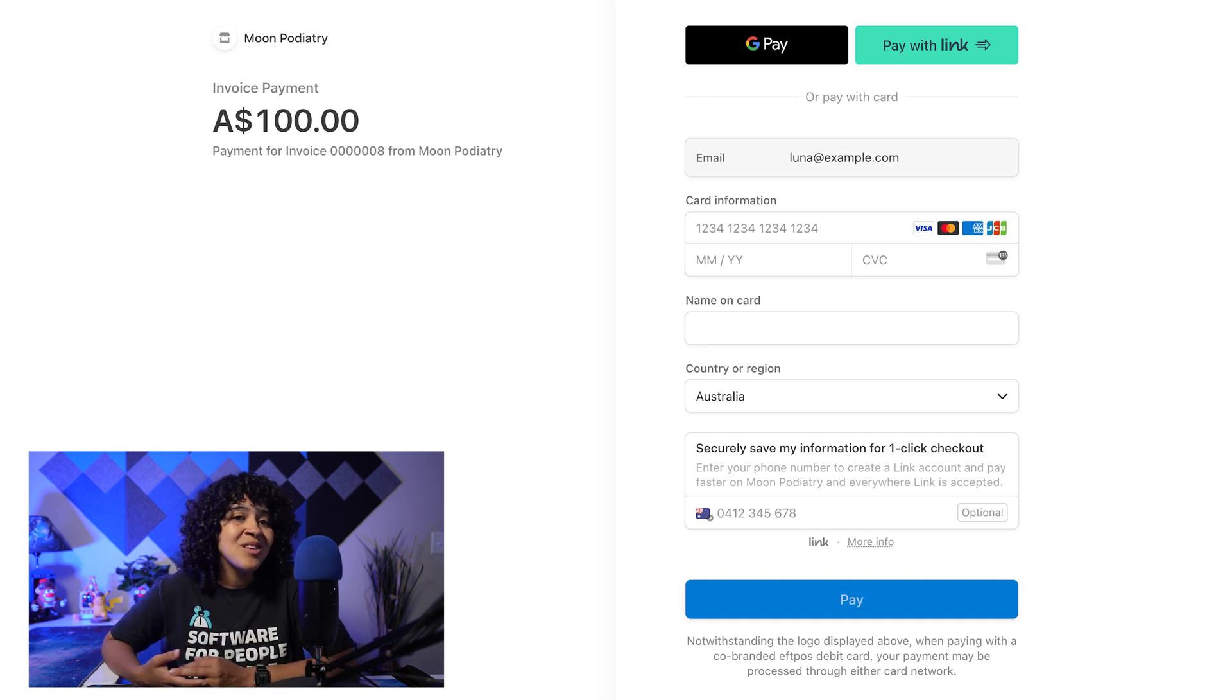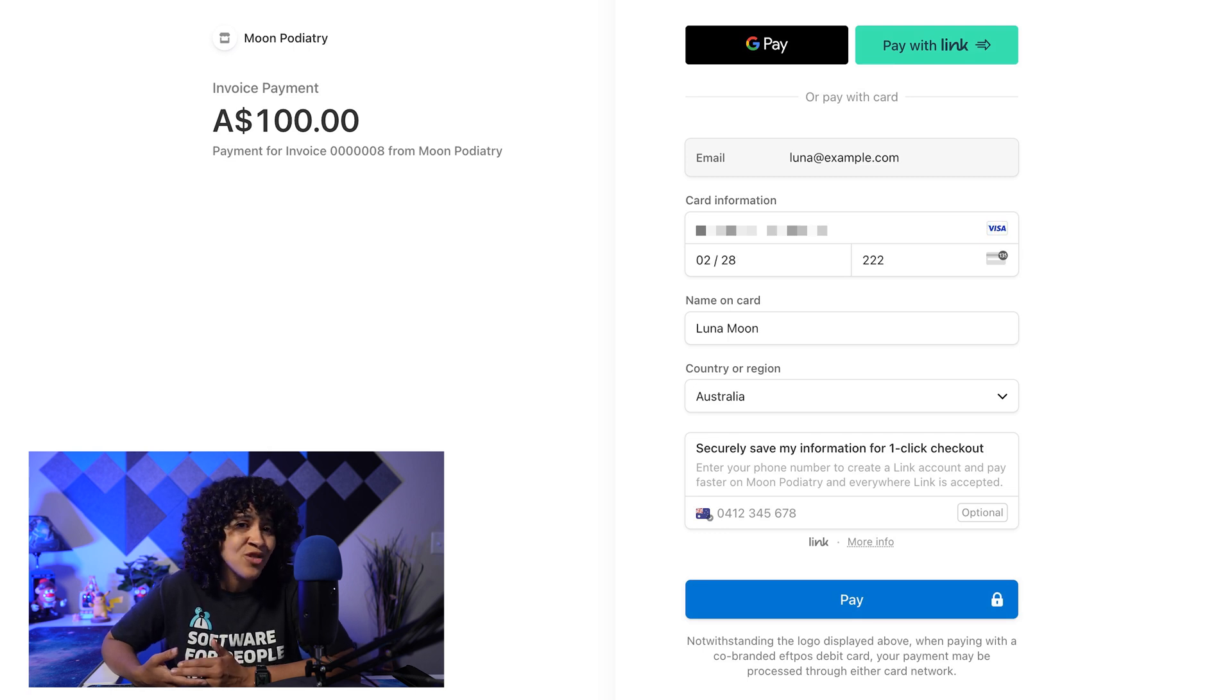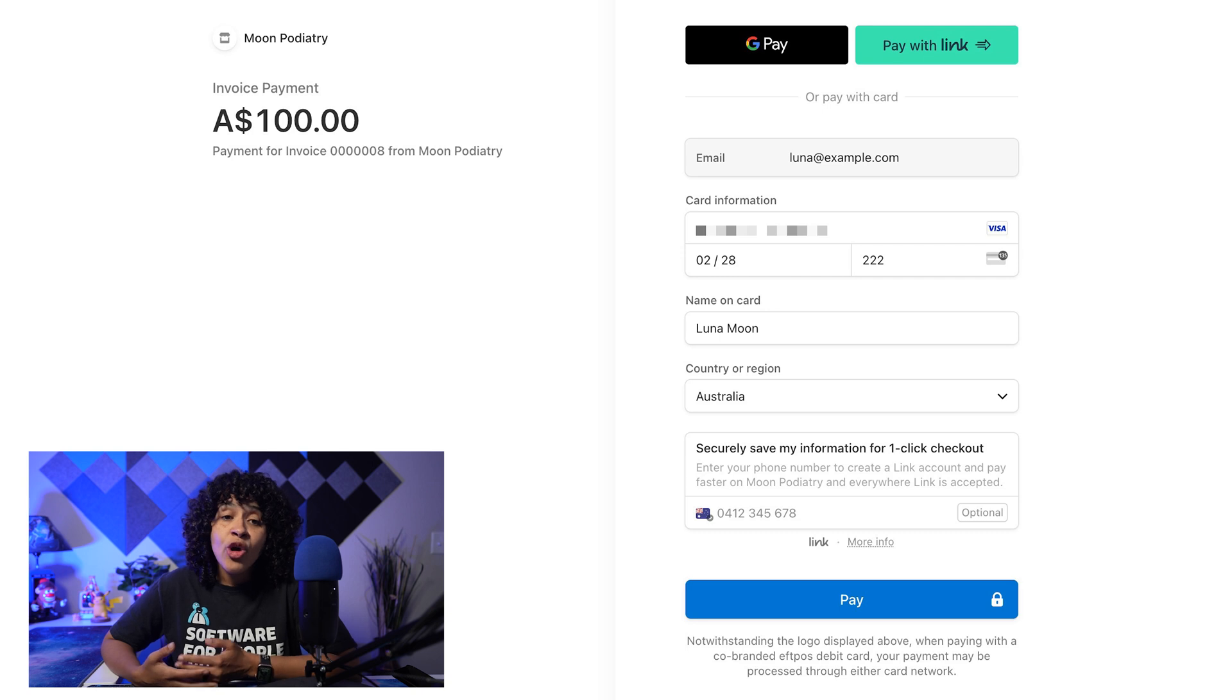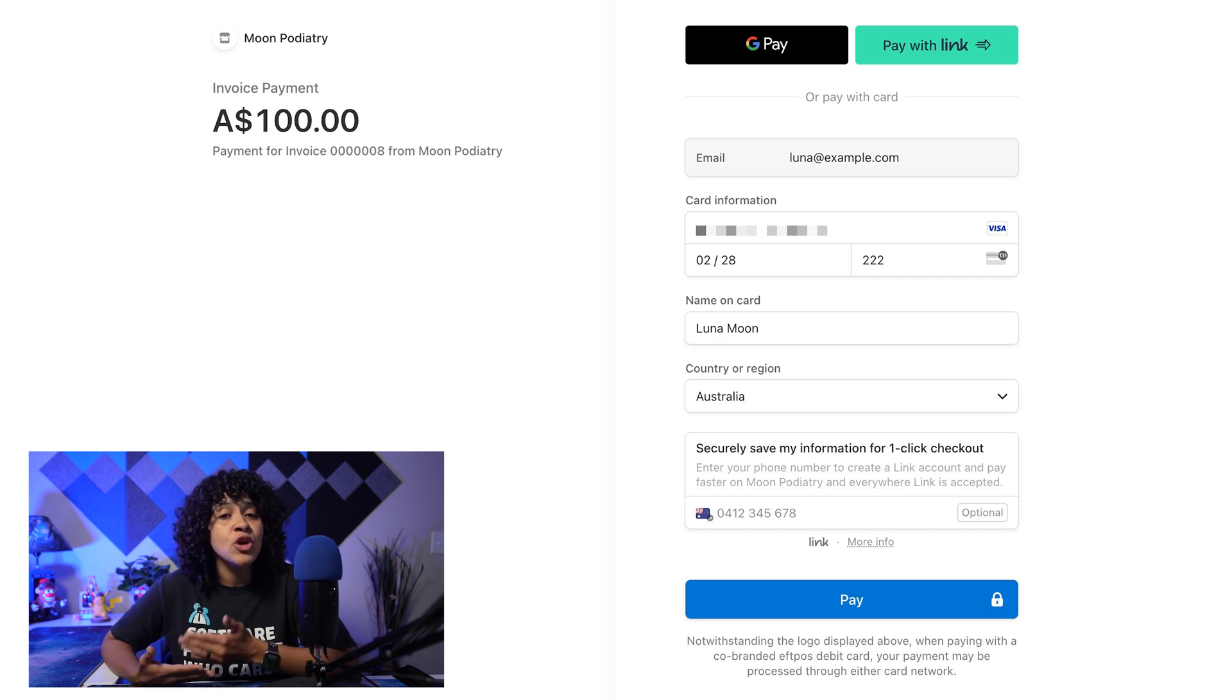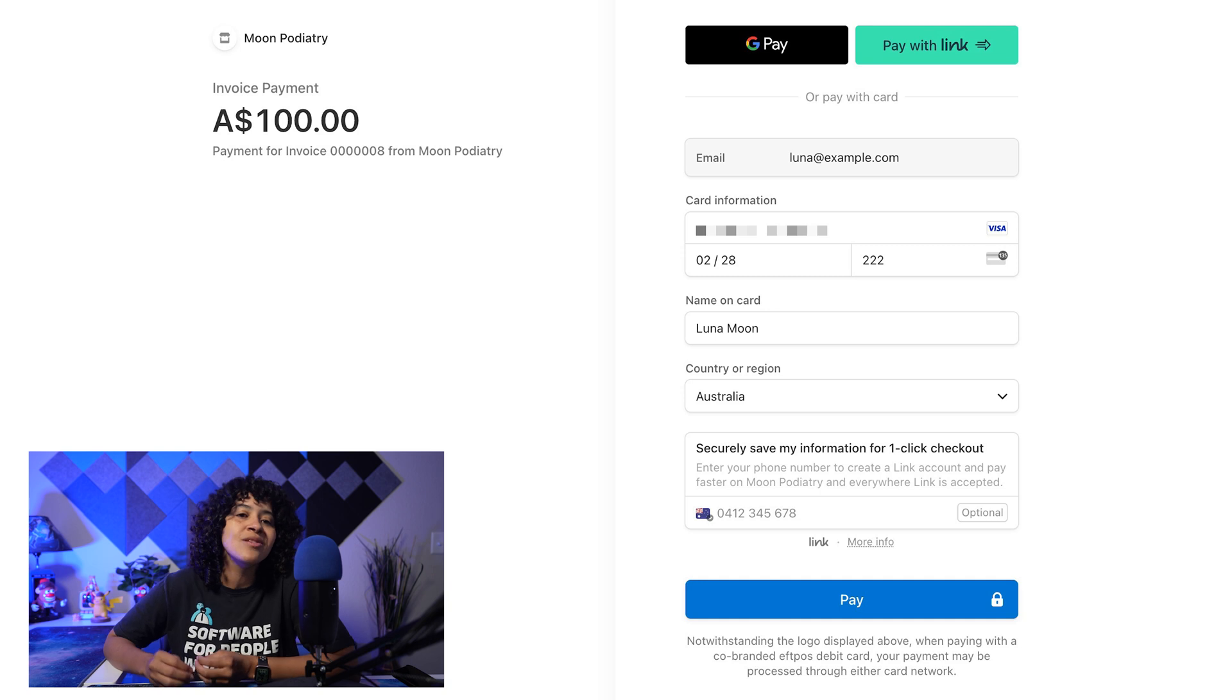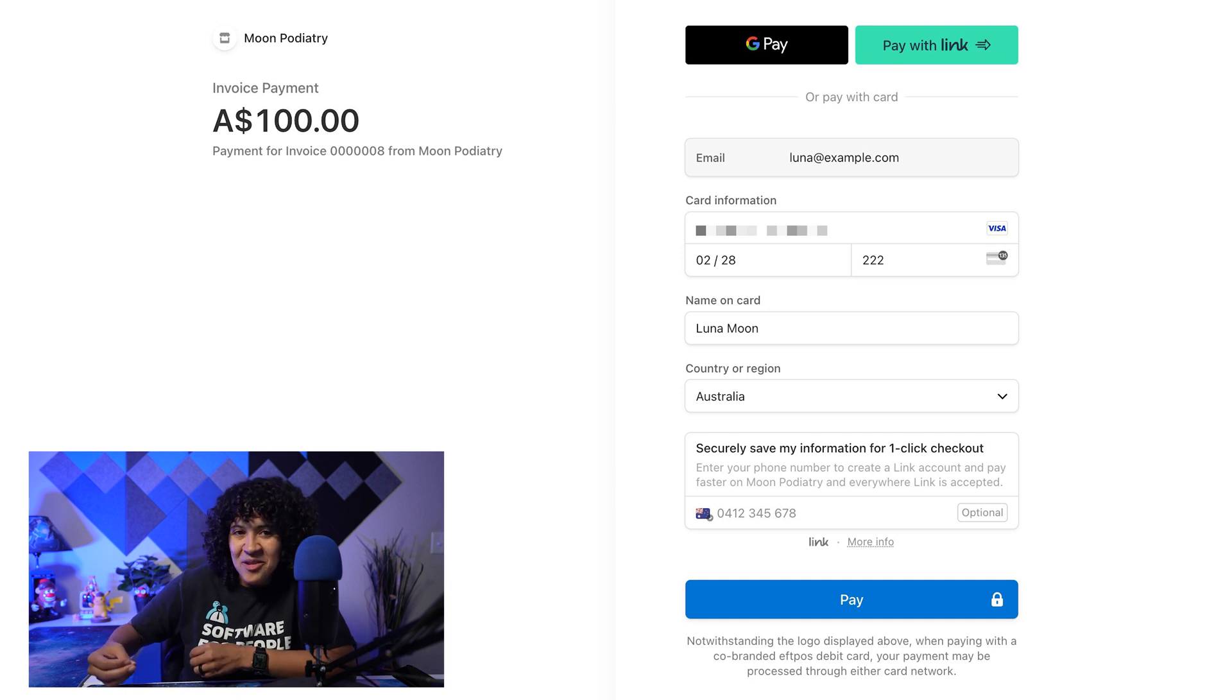Please note that any card information a patient inputs is not stored within Clinico in any way, including their patient file. So automatic payment processing using stored credit card information is not possible at this time.